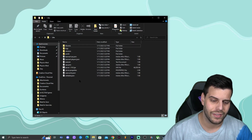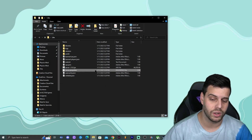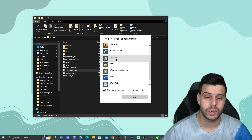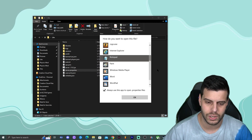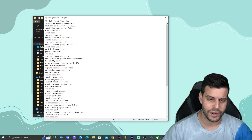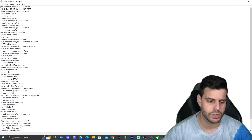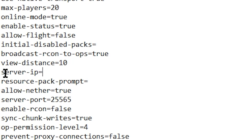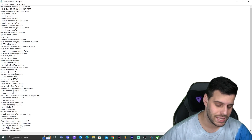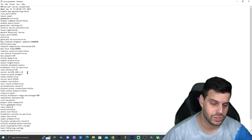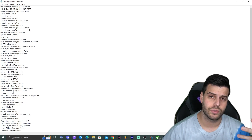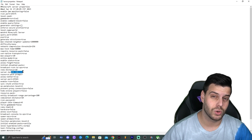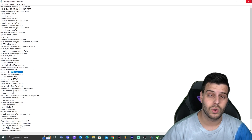Now open your server folder, right-click on 'server.properties', click 'Open with', and select Notepad. You'll see a lot of server settings in there. Look for the line that says 'server-ip' and paste your local IP address there. You can also change other server settings here if you want. Once done, save the file and close Notepad.